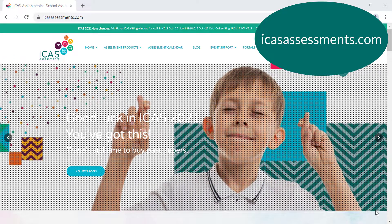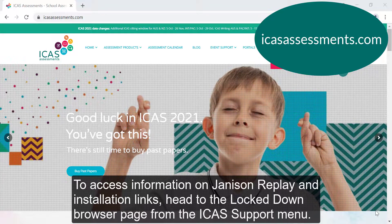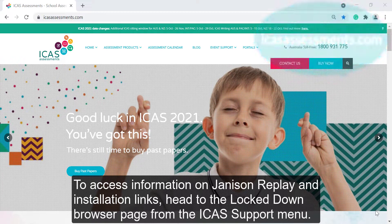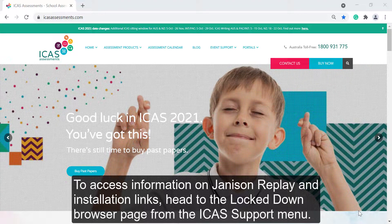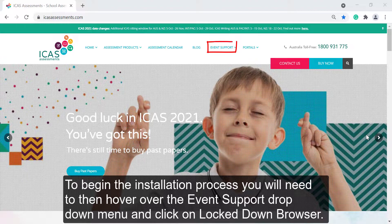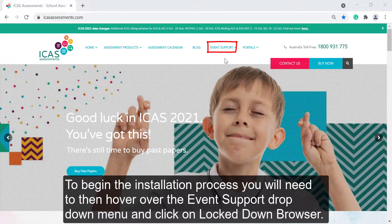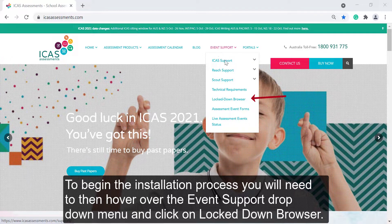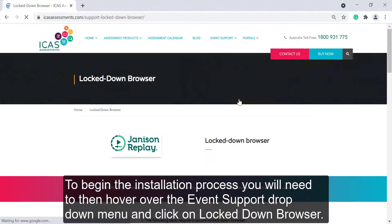To access information on Janison Replay and installation links, head to the Lockdown Browser page from the ICAS support menu. To begin the installation process, hover over the Event Support drop-down menu and click on Lockdown Browser.